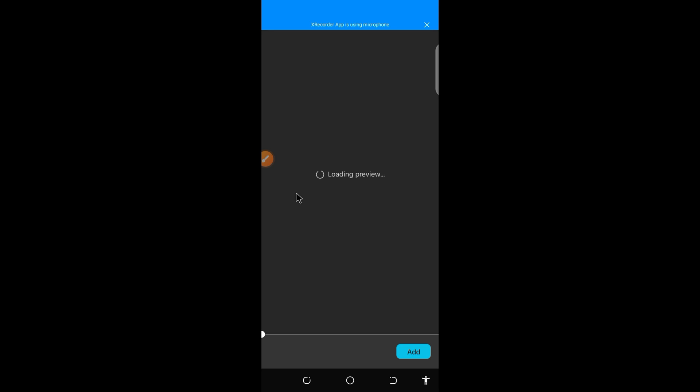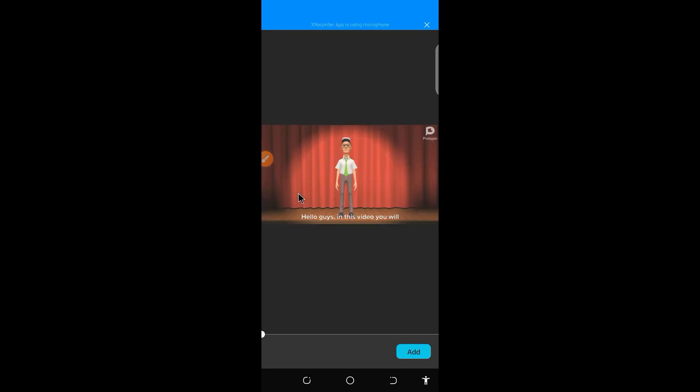Hello guys. In this video, you will have to import audio voice into Protagon story or studio. Now here is the extracted audio already. So if I click on add. Now you see it. Yeah, it is on that. So let me play this together now.